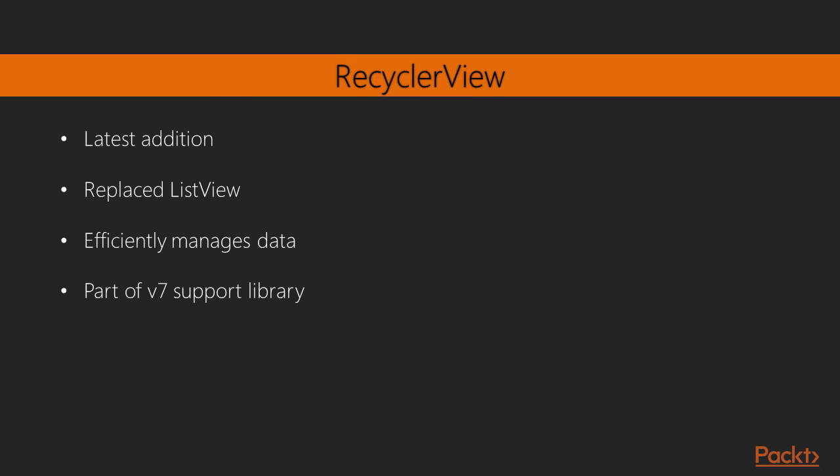The RecyclerView is a relatively recent addition, and replaces the ListView on older versions. It performs the same functions, but manages data far more efficiently, particularly for very long lists.